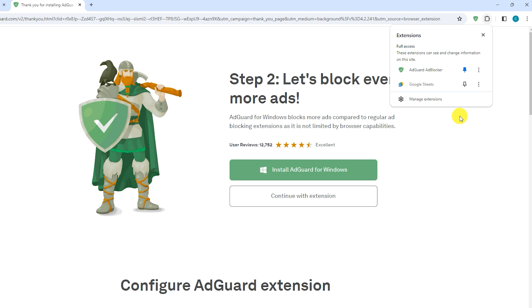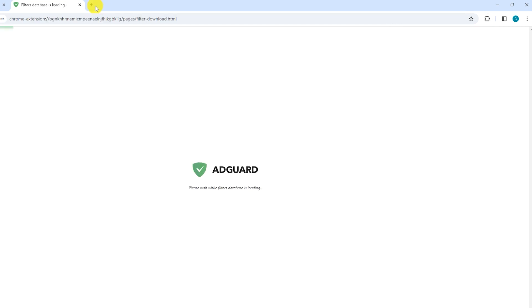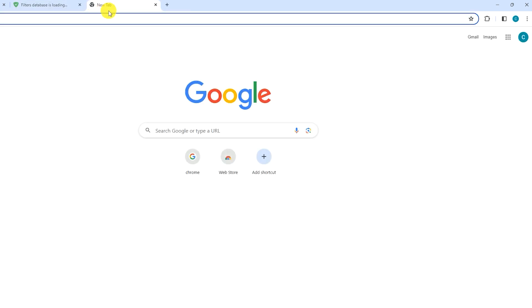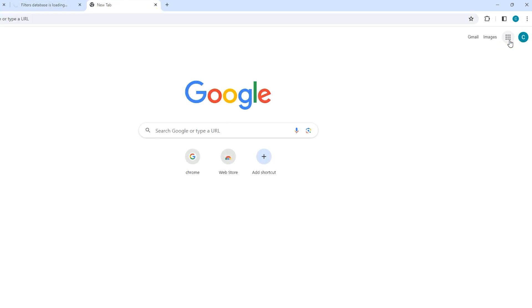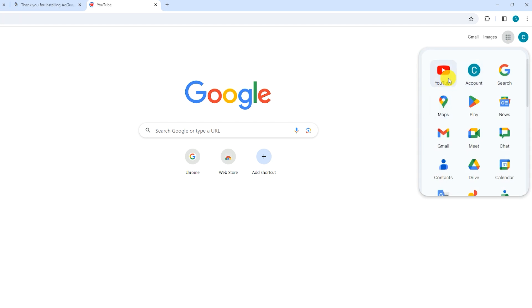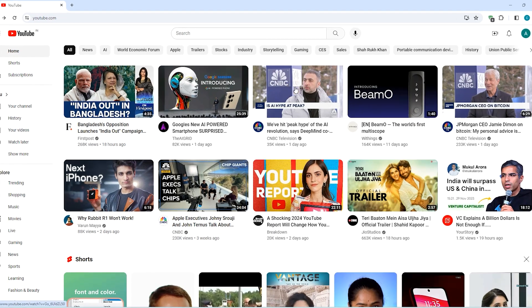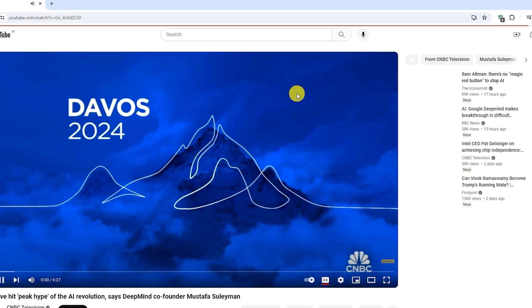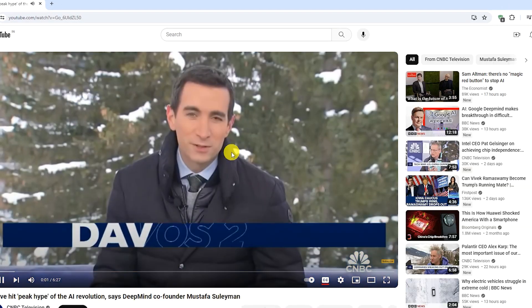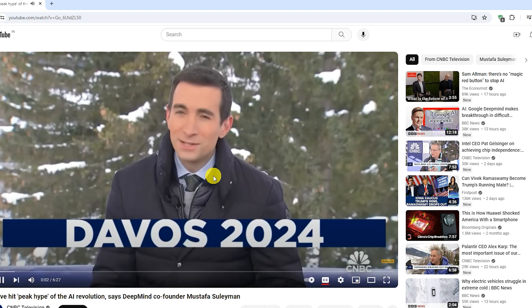Now let's check whether the YouTube ads are blocked or not. Open YouTube in your browser and play any video. You can see there is no ad showing.